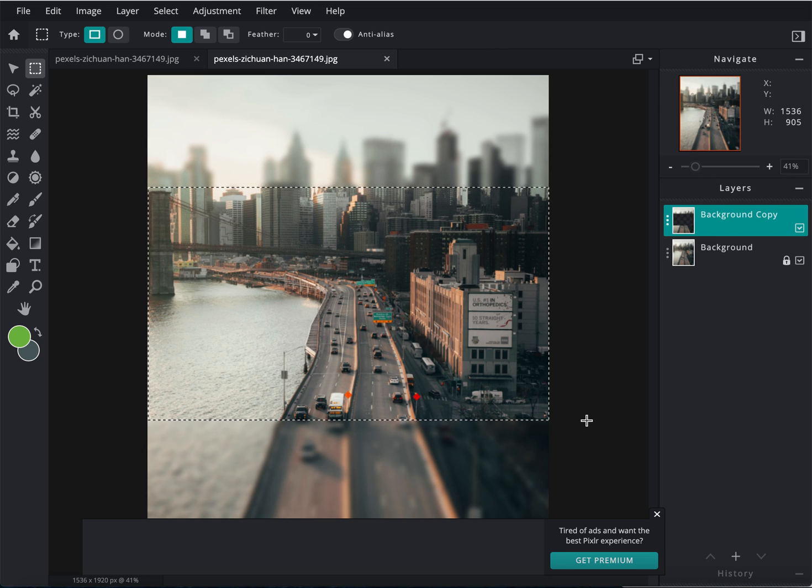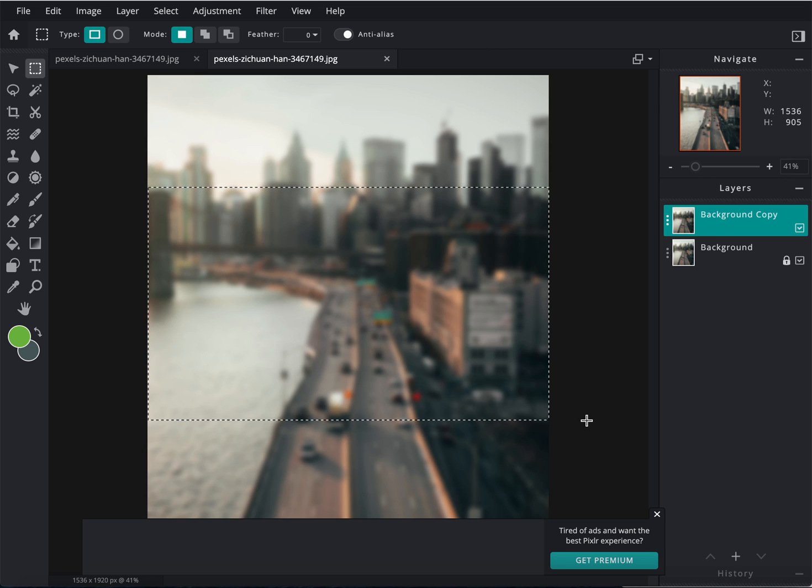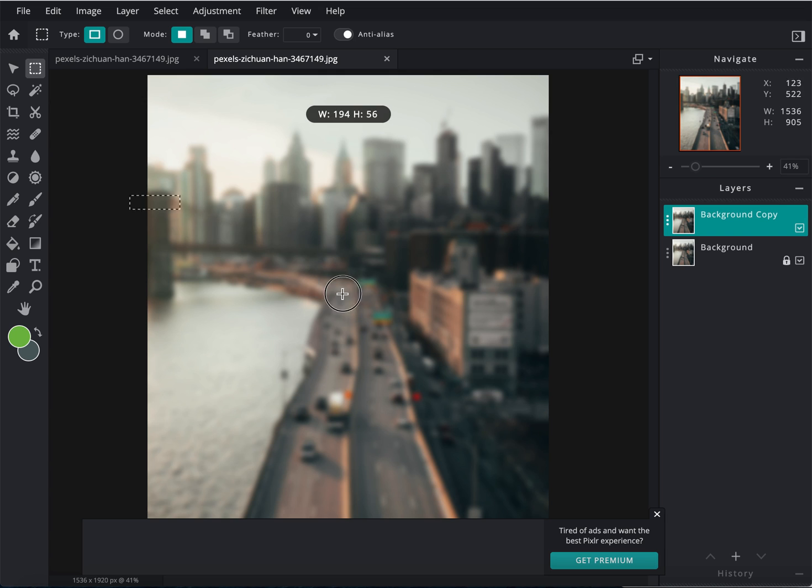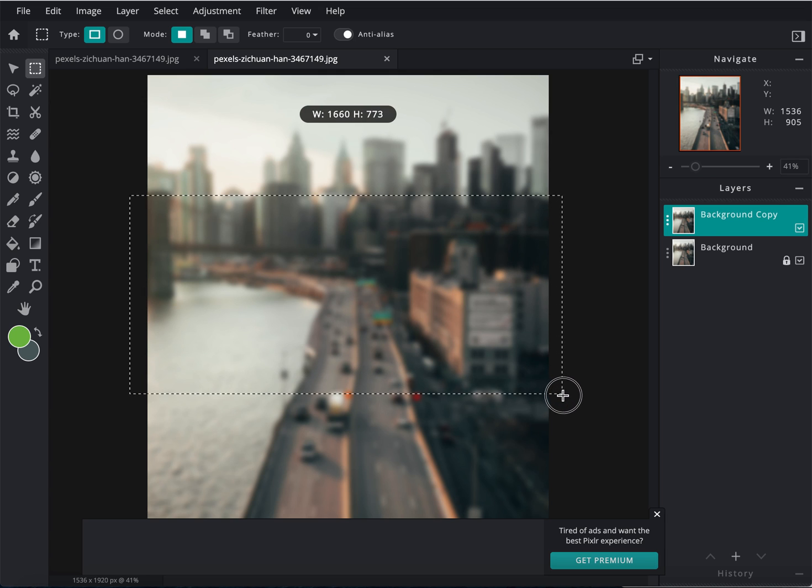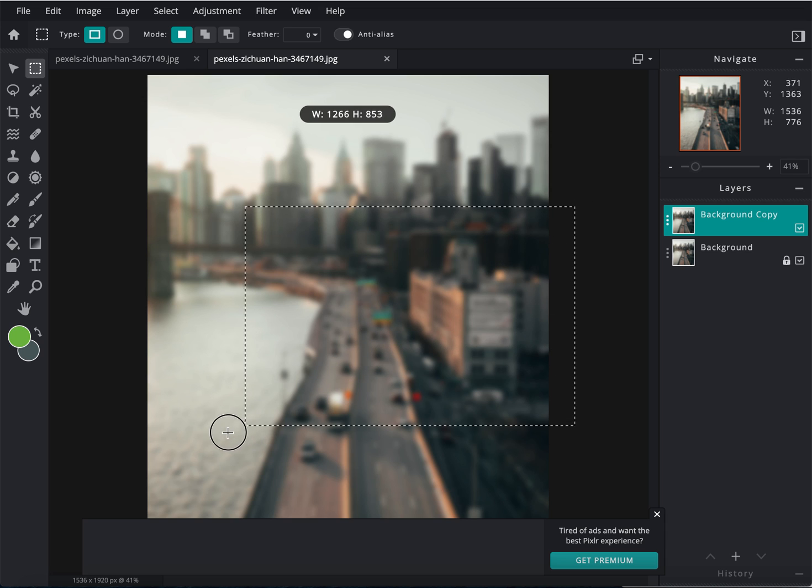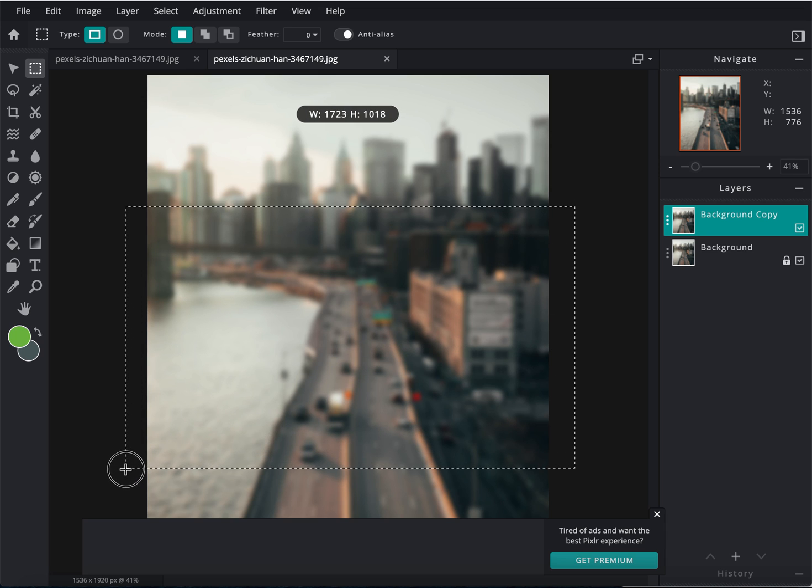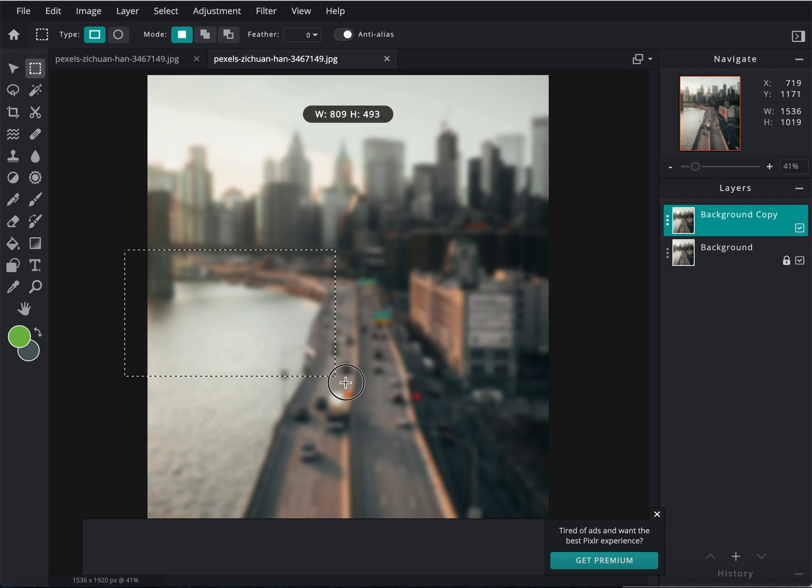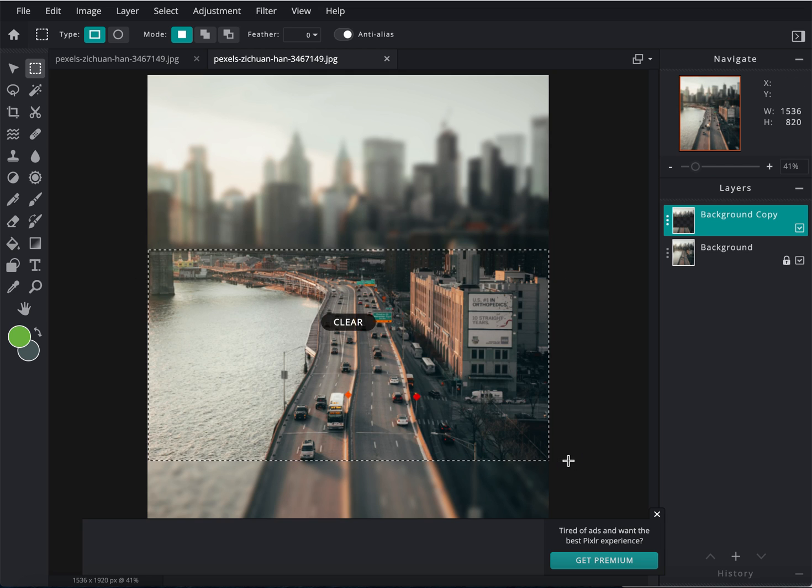Now if I wanted to switch where that was, I could always go back, and with the Marquee tool, select a different section. Actually, I'm going to make it bigger and more towards the bottom, especially where the cars are. Right here.